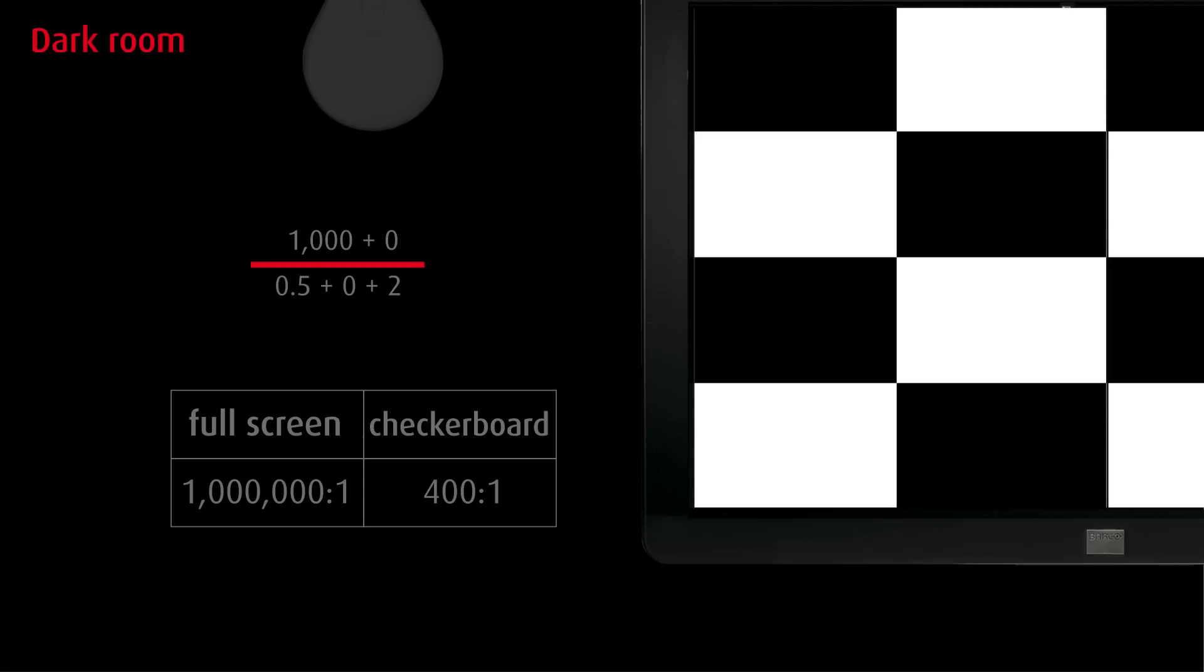ANSI uses this method, with a 4x4 checkerboard test pattern in its definition of contrast ratio. At Barco, we also measure contrast ratio in this way.